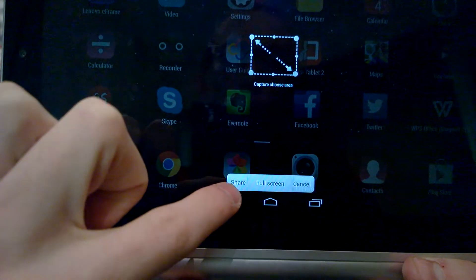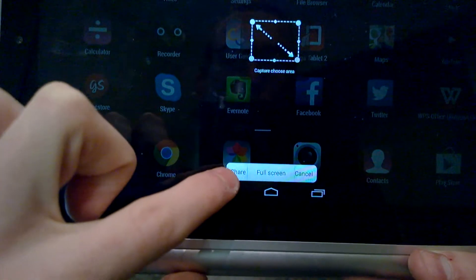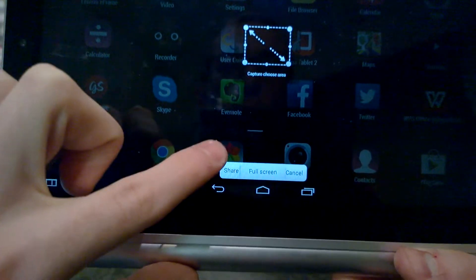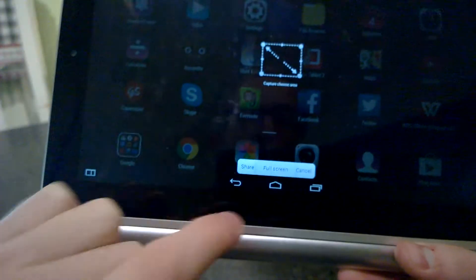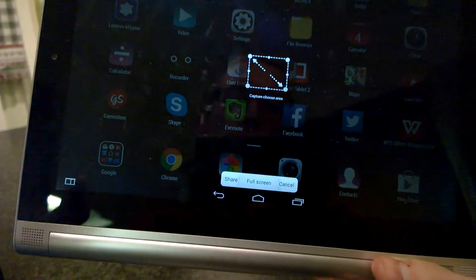If we choose share, this will take a full screen screenshot but it will not save the picture. If we press cancel, the action will be cancelled.